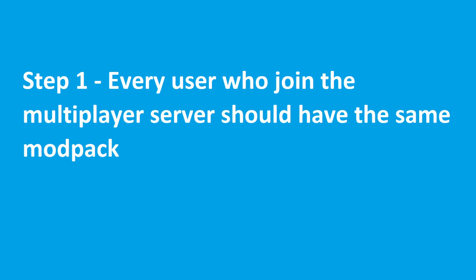First of all, you need to ensure that every user who are in the multiplayer server should be using the same mod packs.